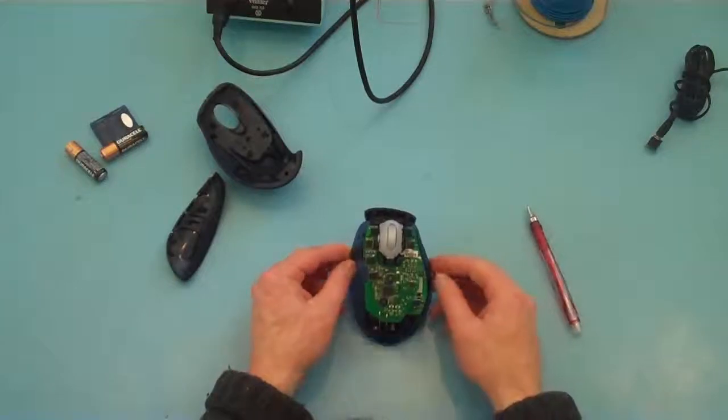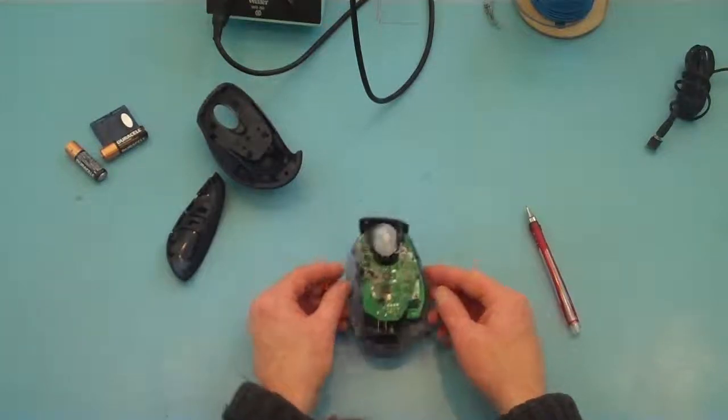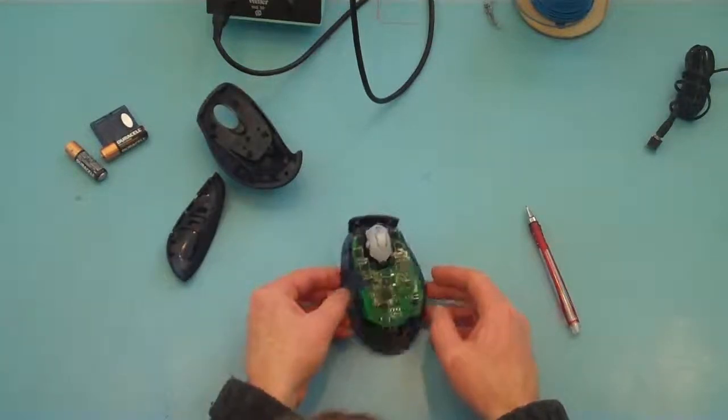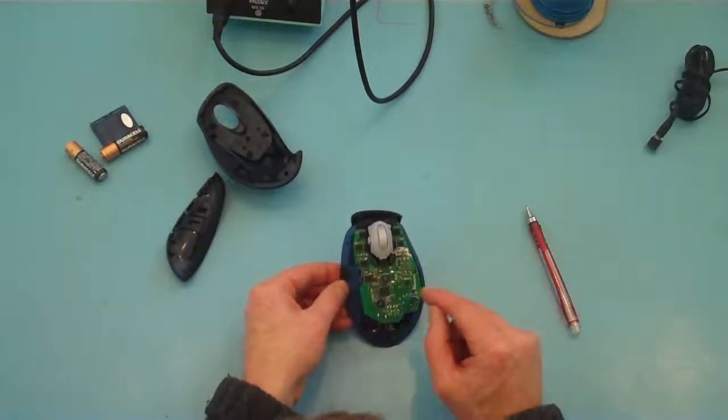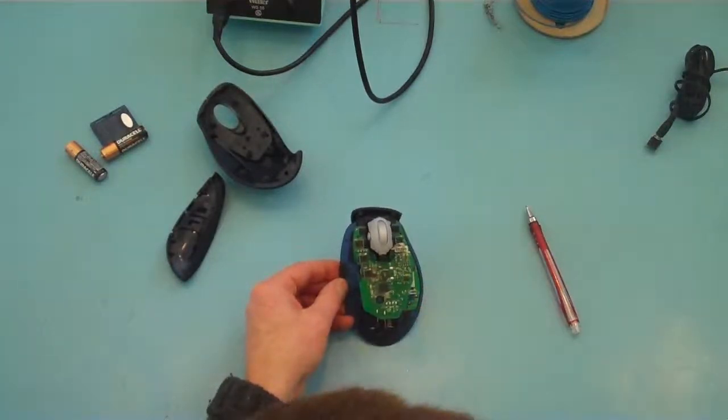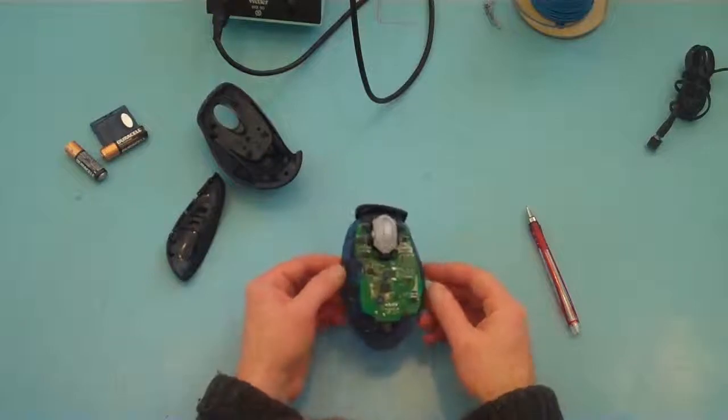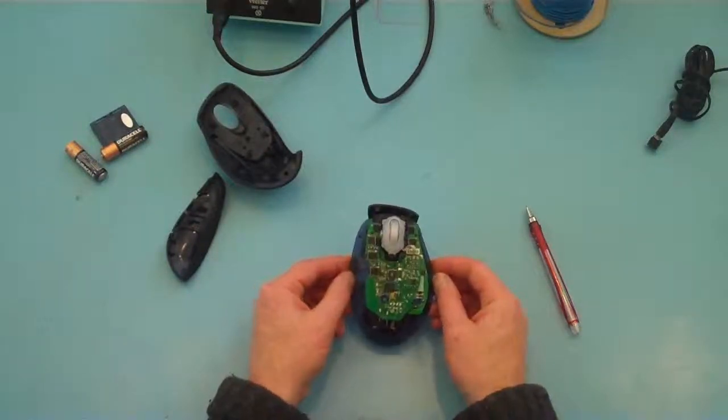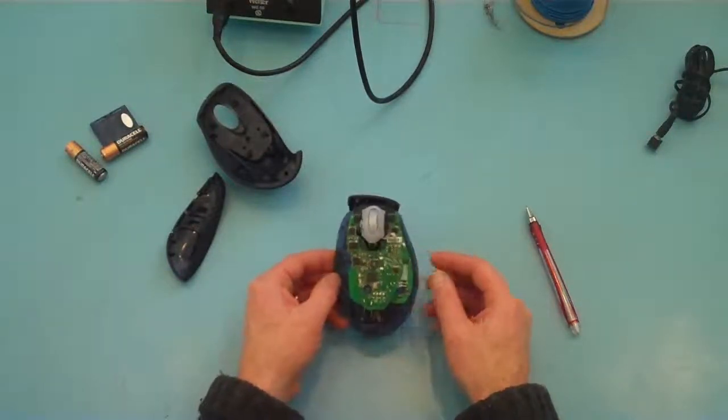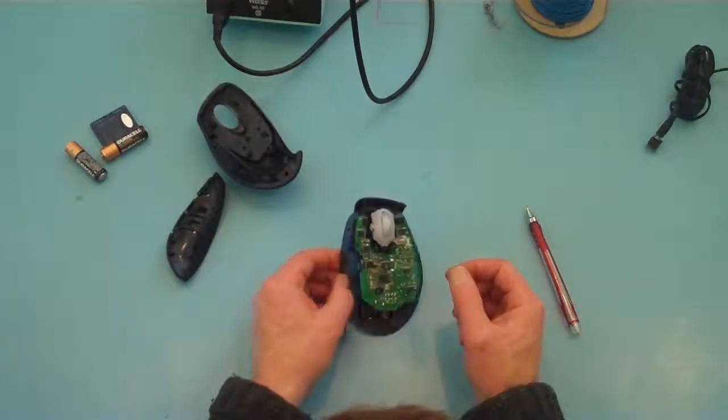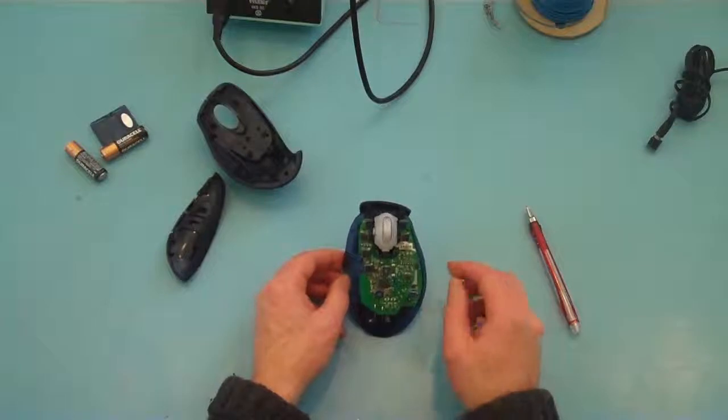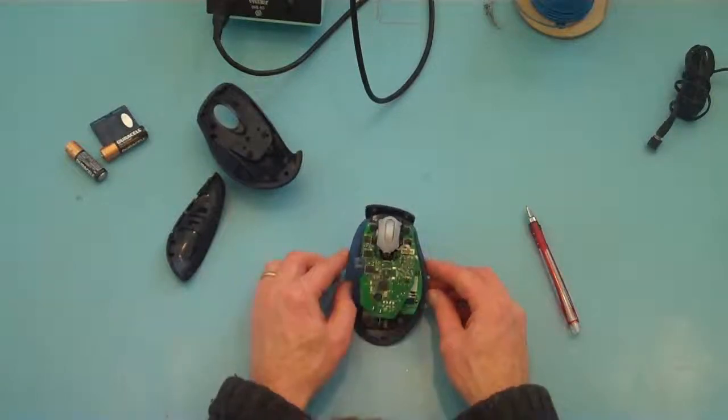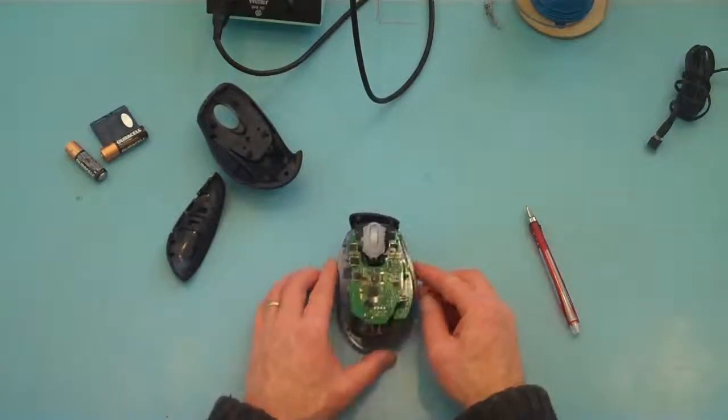So a good idea first of all before touching any of the circuitry is to make sure that you're earthed and you're not carrying any static on your body, which could cause damage to the circuitry on the board.